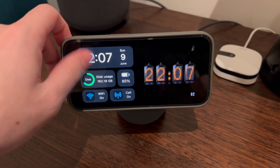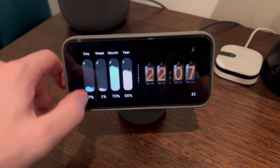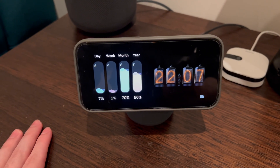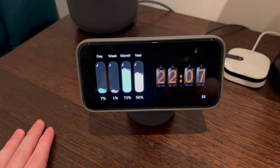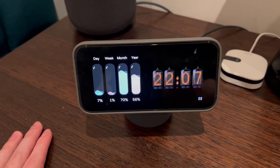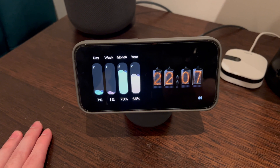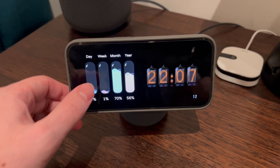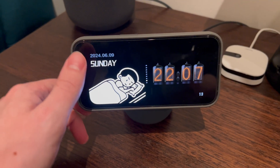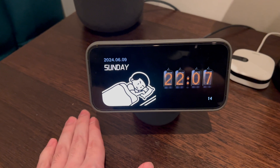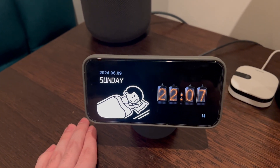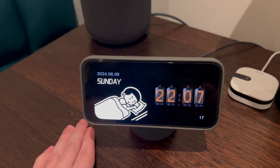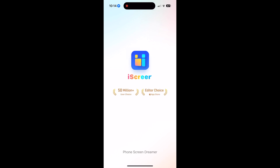Moving on to another standby widget, this one tells you how much of the day has elapsed — or in this case, is remaining. So 7% of the day remaining, along with the week, month, and year, how much of those are remaining, and a cool little graphic showing the day of the week.